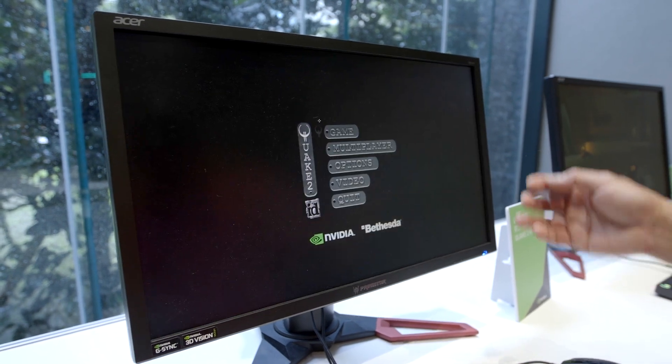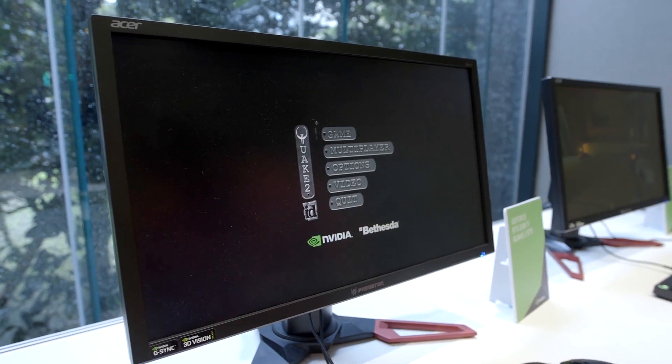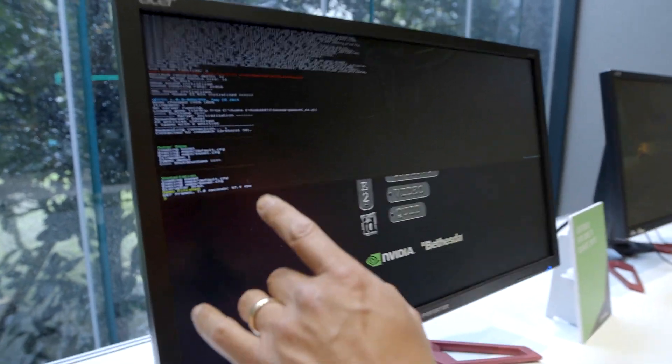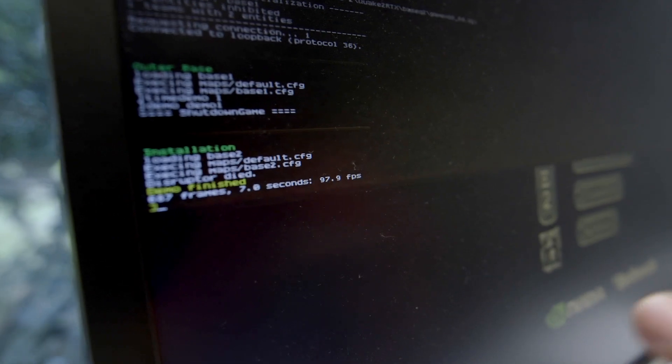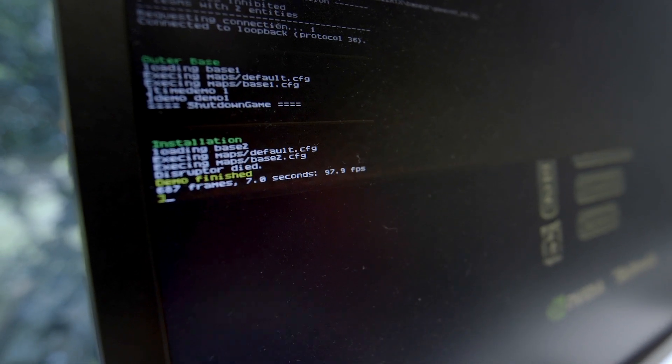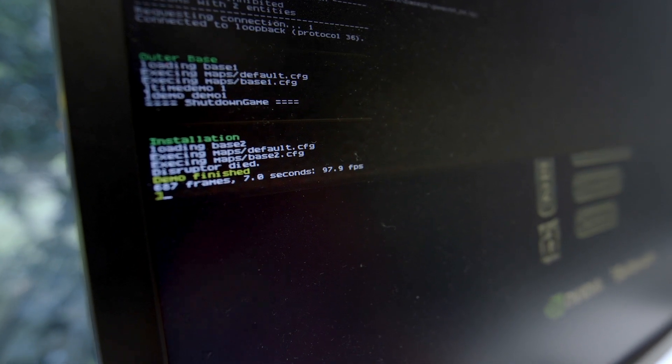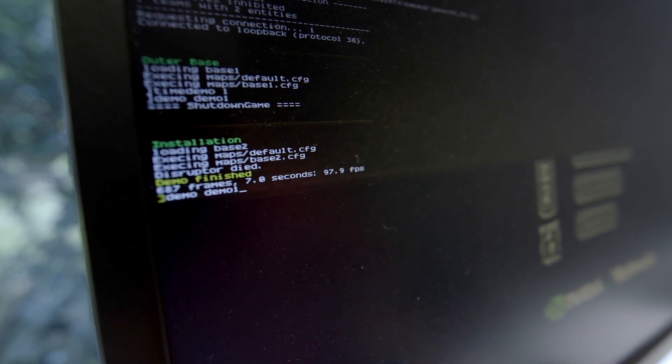It looks pretty fast to me. Come back, hit tilde again, you get your frame rate. 97.9 frames a second, but you know, you can't run it once.